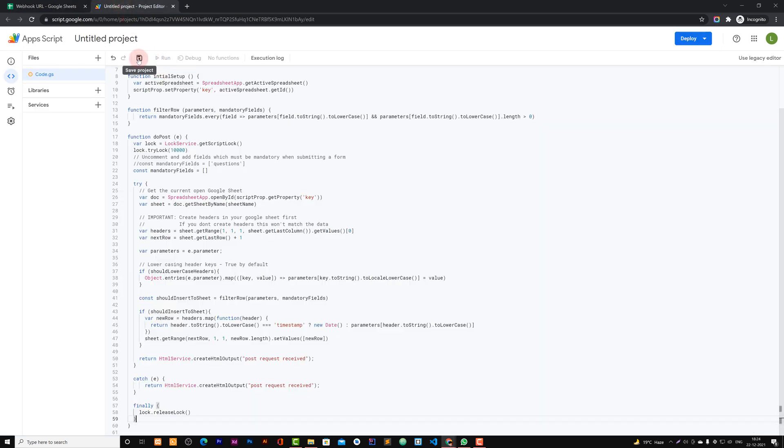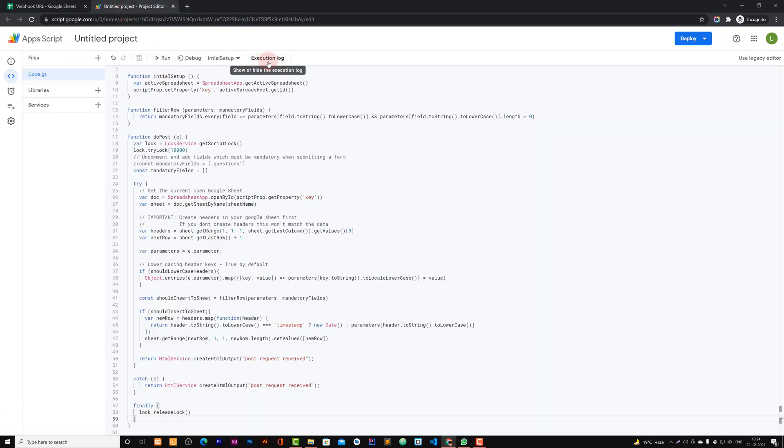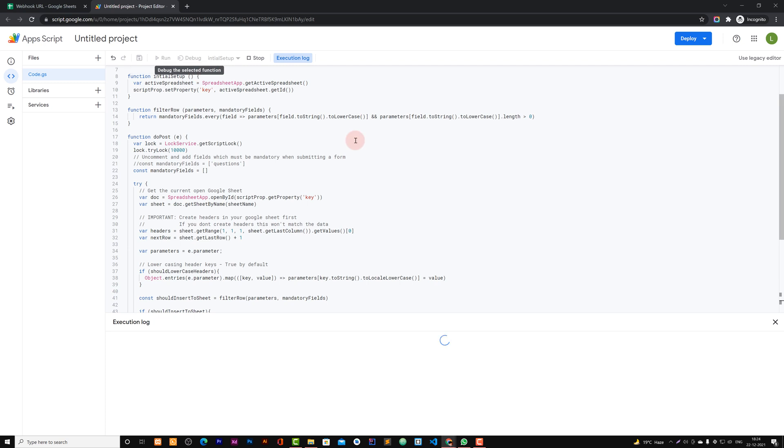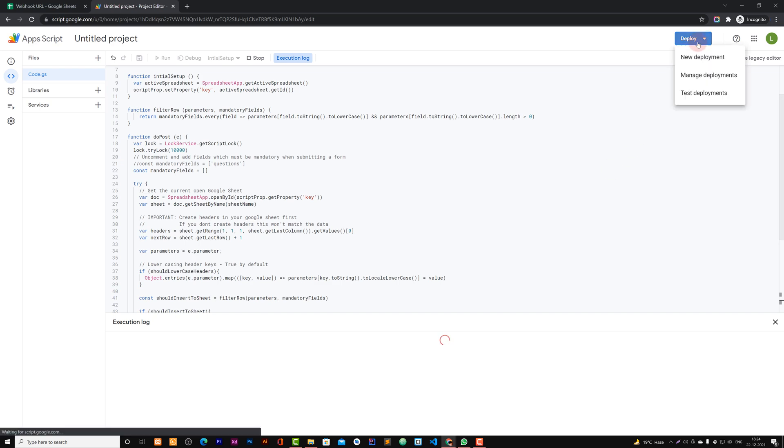When you are done, just save it. And you can go to this initial setup and click on this and run this one. So you can test it.